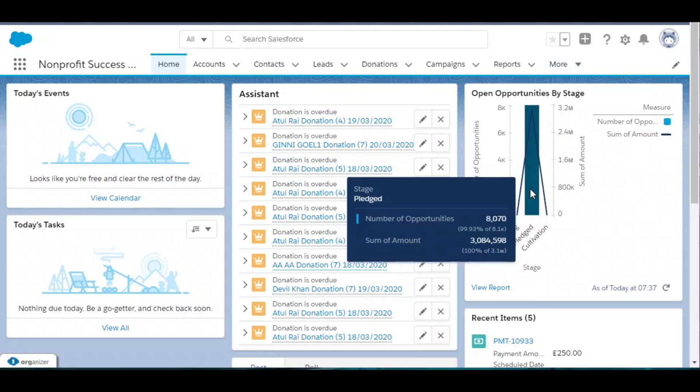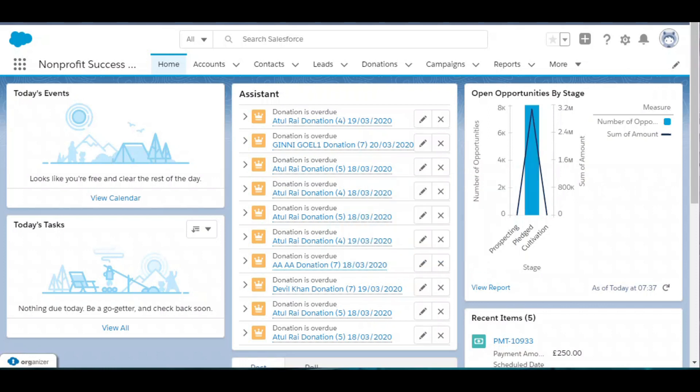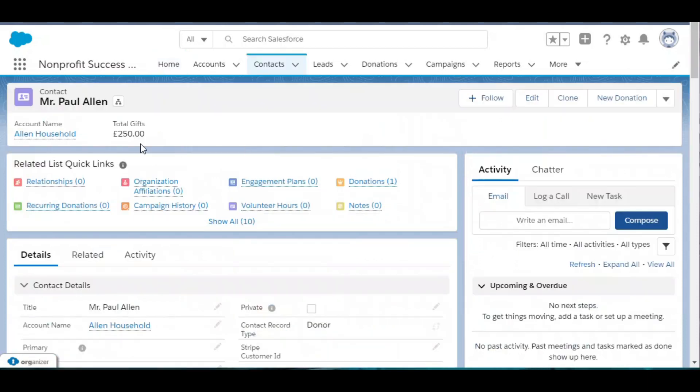After filling up this form, a record of contact and opportunity is created. The contact record contains the information of the donor, and the opportunity record contains the information of the donation. Let me show you what happens after submitting the form.